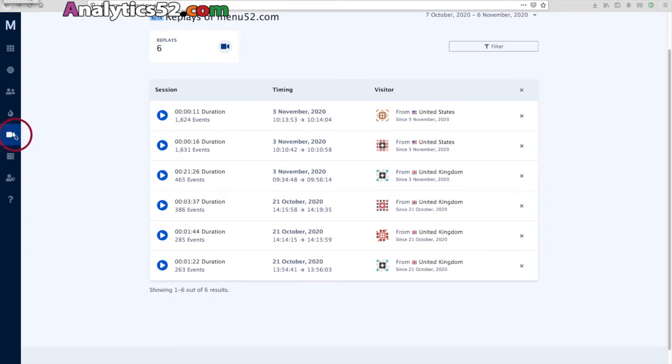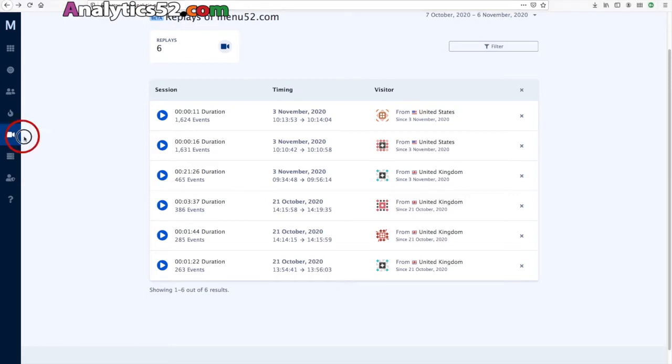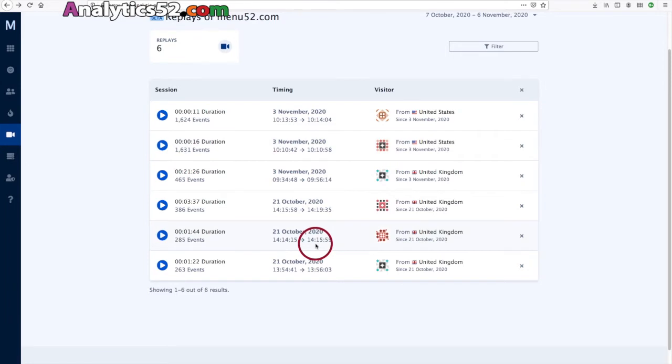So here we have the replay option where you can see the replays, and here you can see we have some replays from this particular relatively new website.